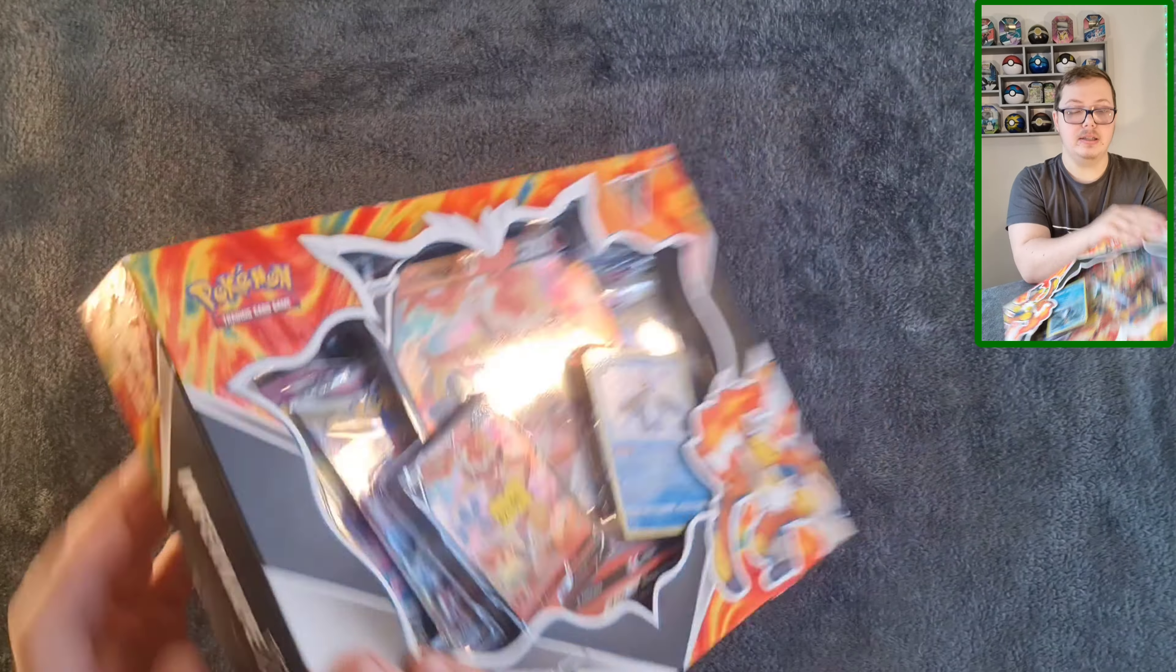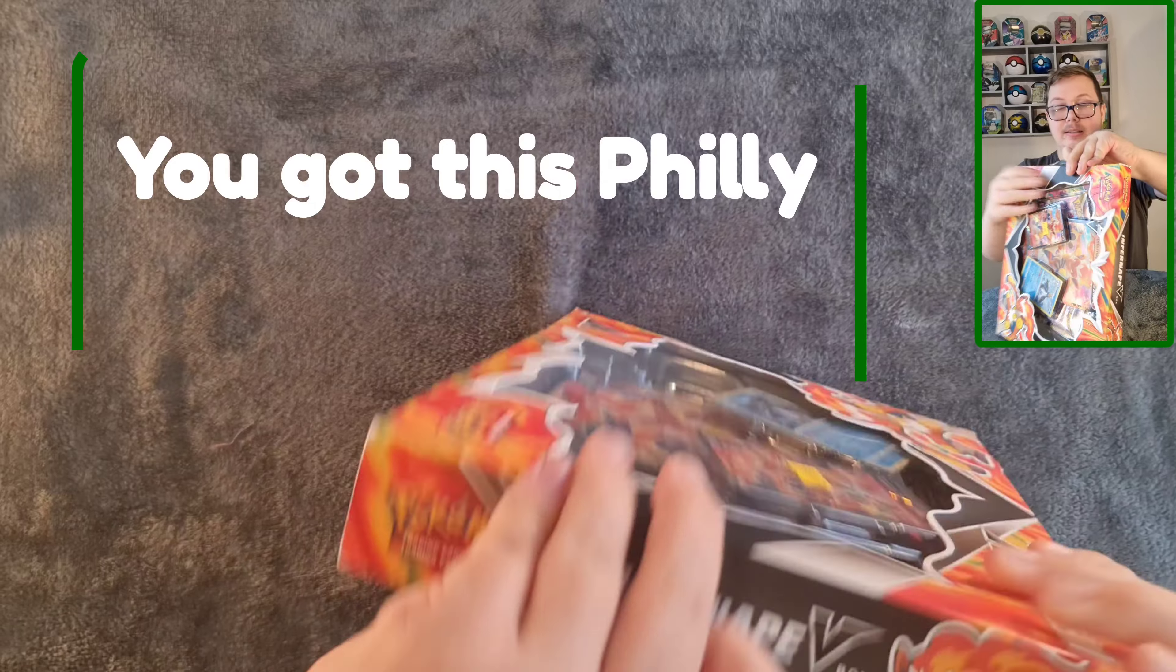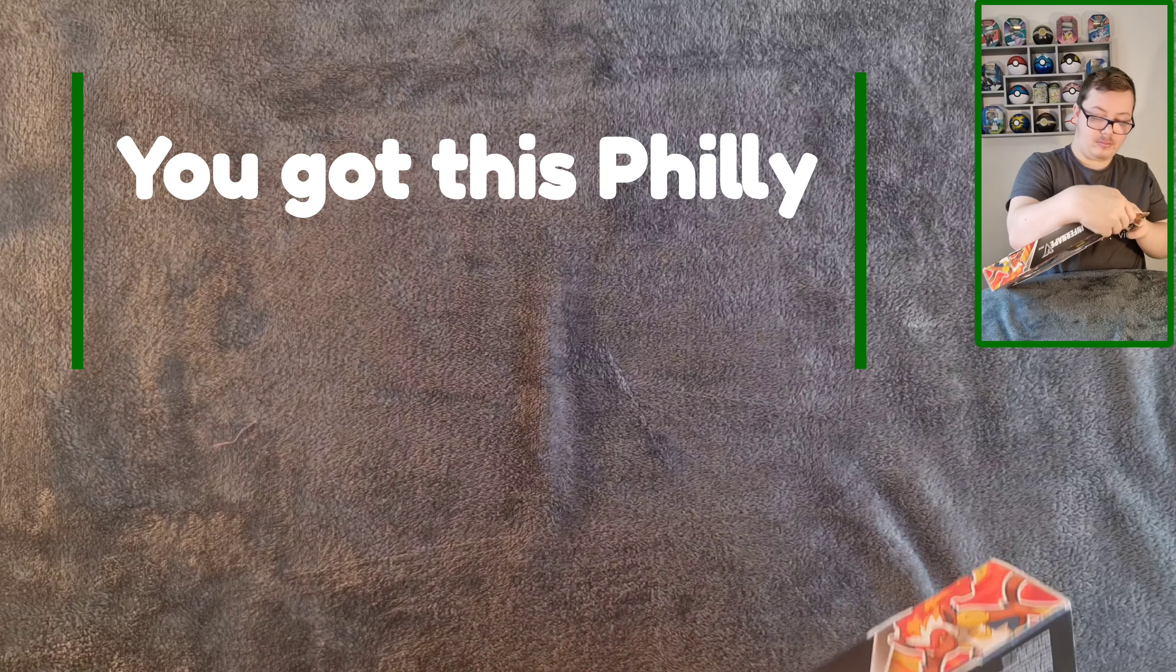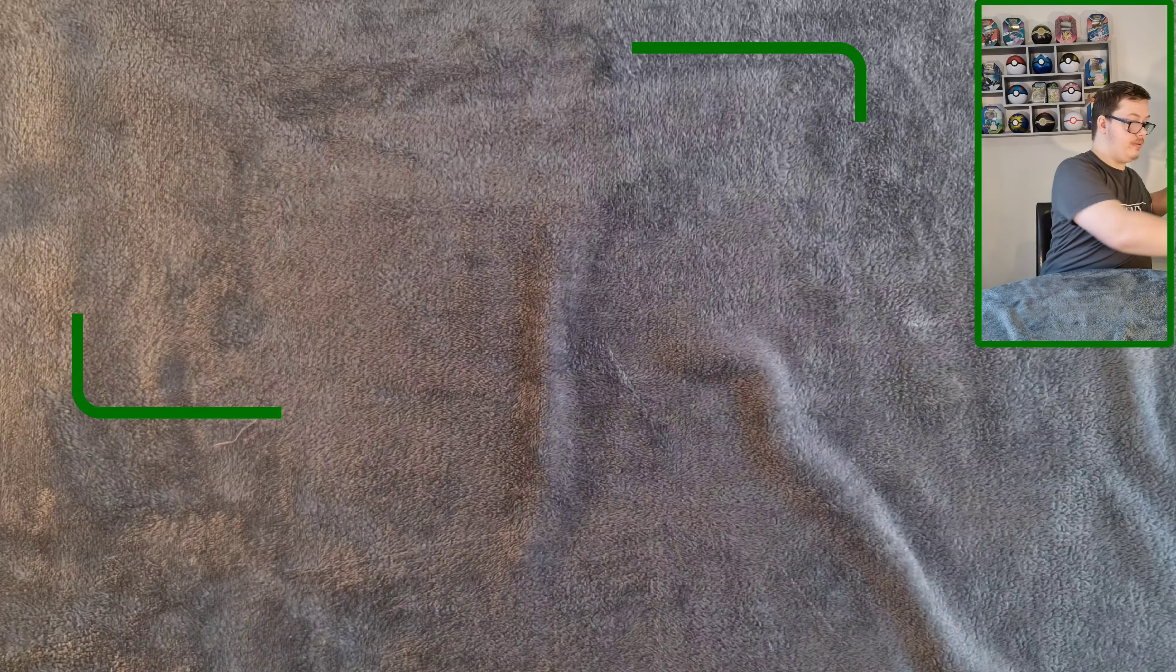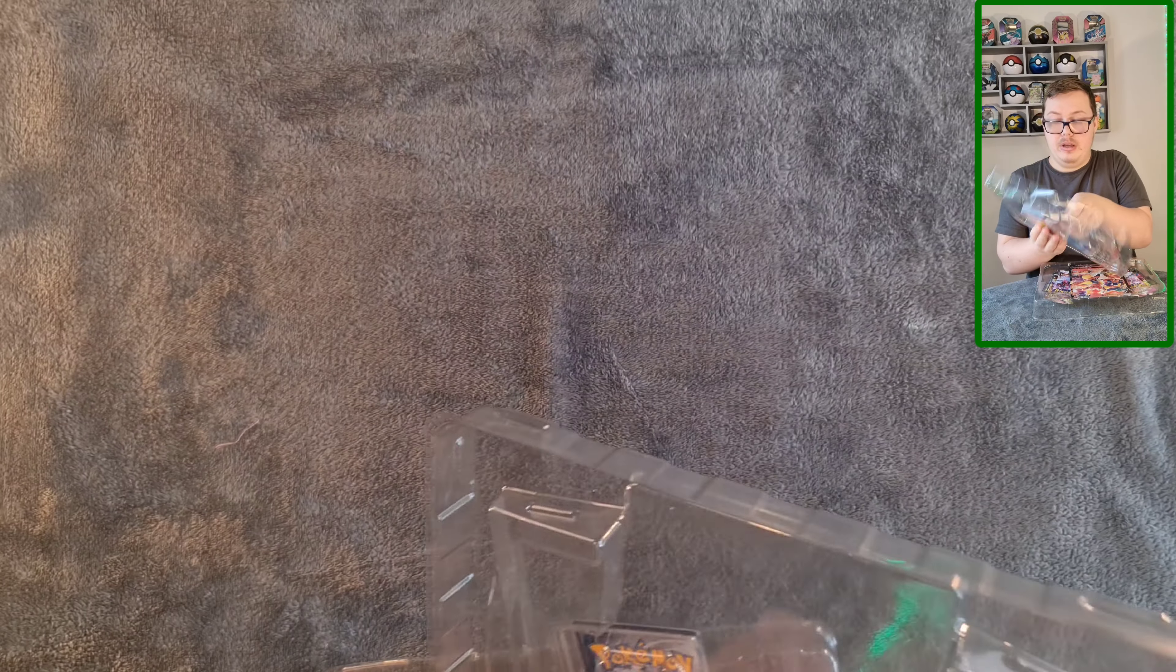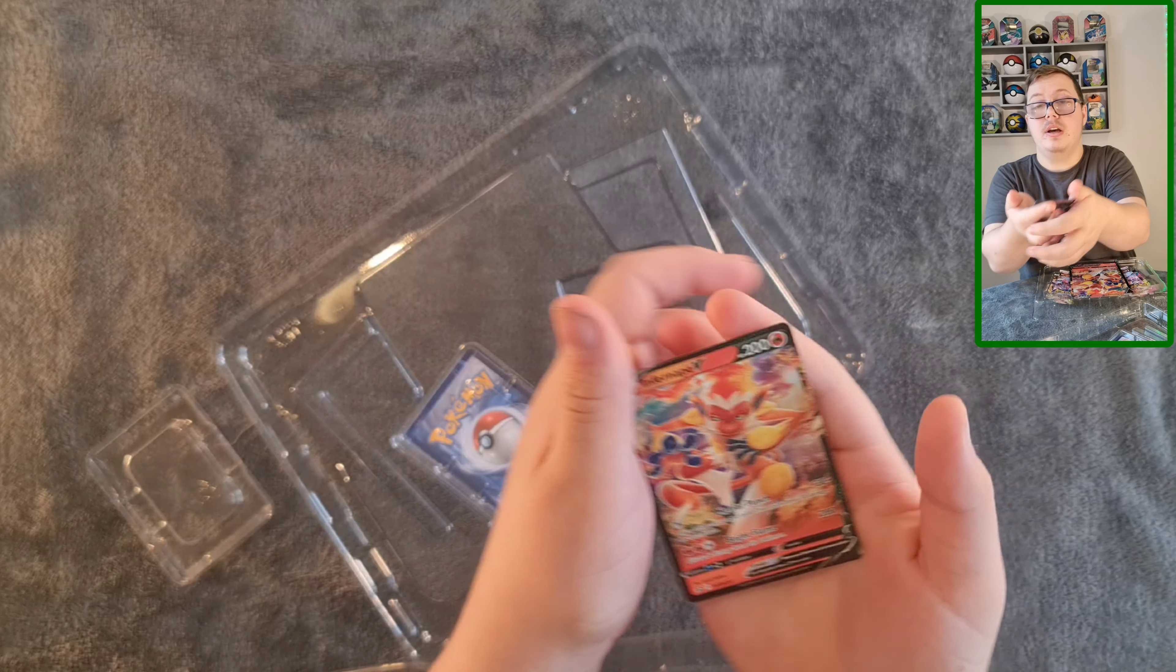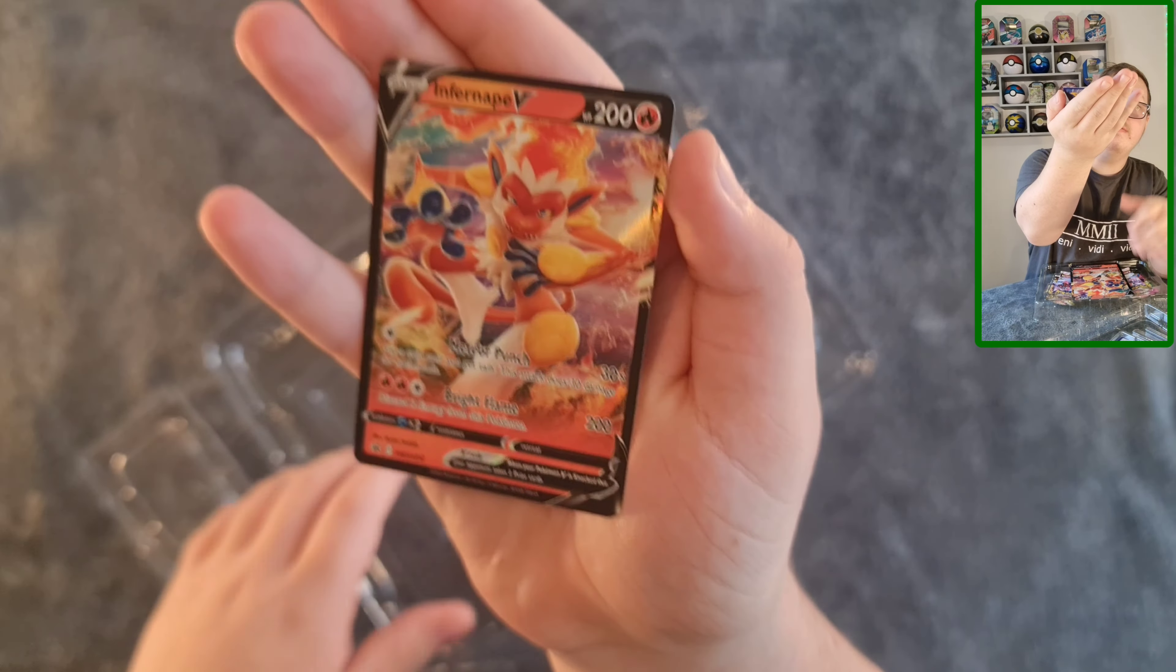Hi everyone, I'm Pokey Phil and this is video number 52. Today I've got this Infernape V box which I'll be opening. Inside you get one foil promo featuring Infernape V, one foil featuring Empoleon, one oversized card of Infernape, four packs, and a code card. So let's get into this.